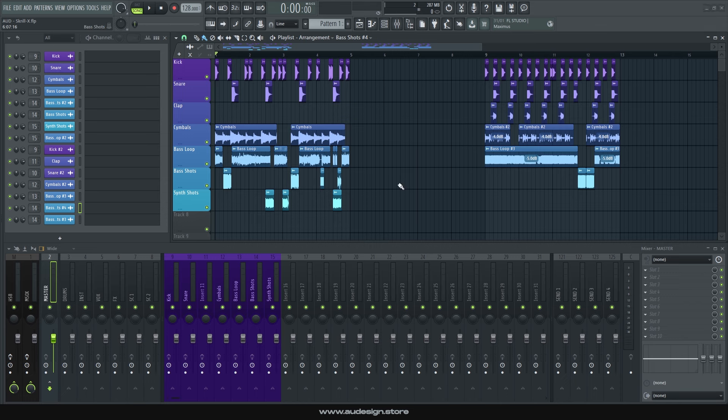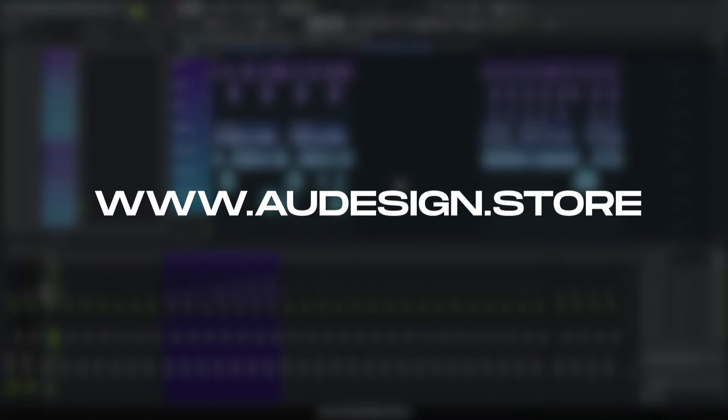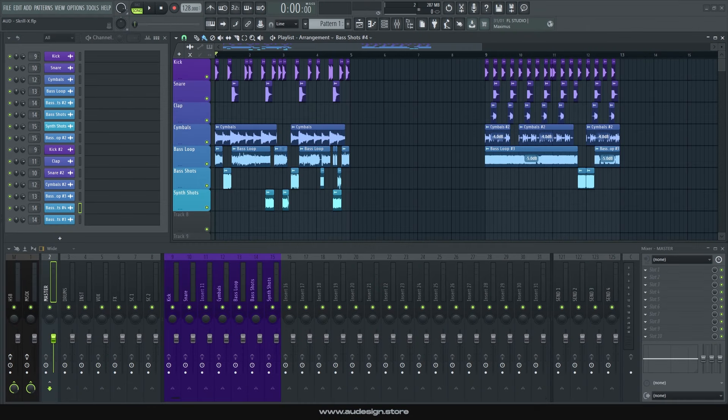So if you like this, you can get the Skrillex sample pack now at ourdesign.store. That's it guys, leave a like and subscribe for more reviews and future tutorials. Thanks for watching!